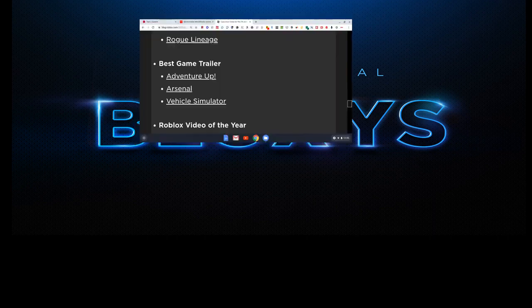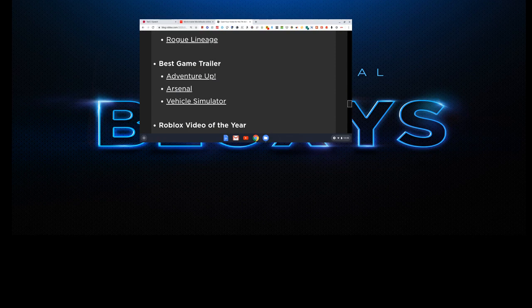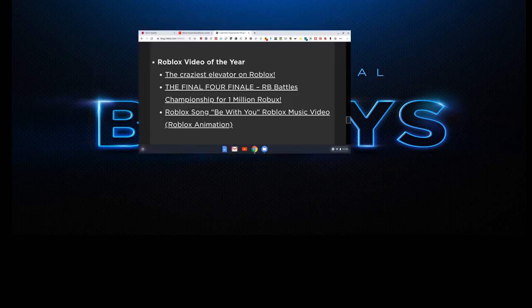Third category. Best Game Trailer. Arsenal. Vehicle Simulator. Adventure Up. You guys already know what I'm picking. I don't even need to say it.